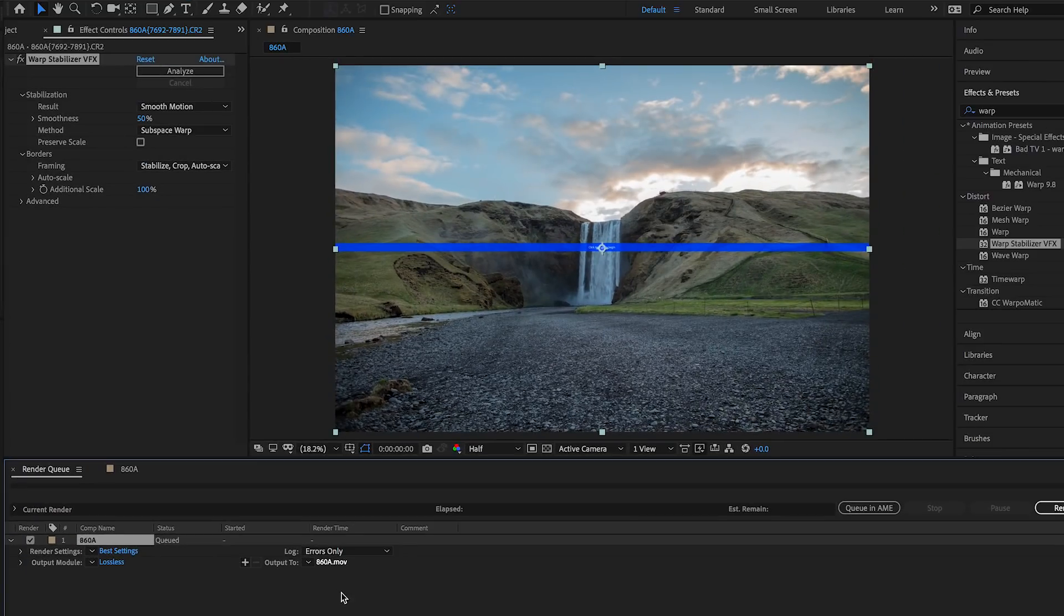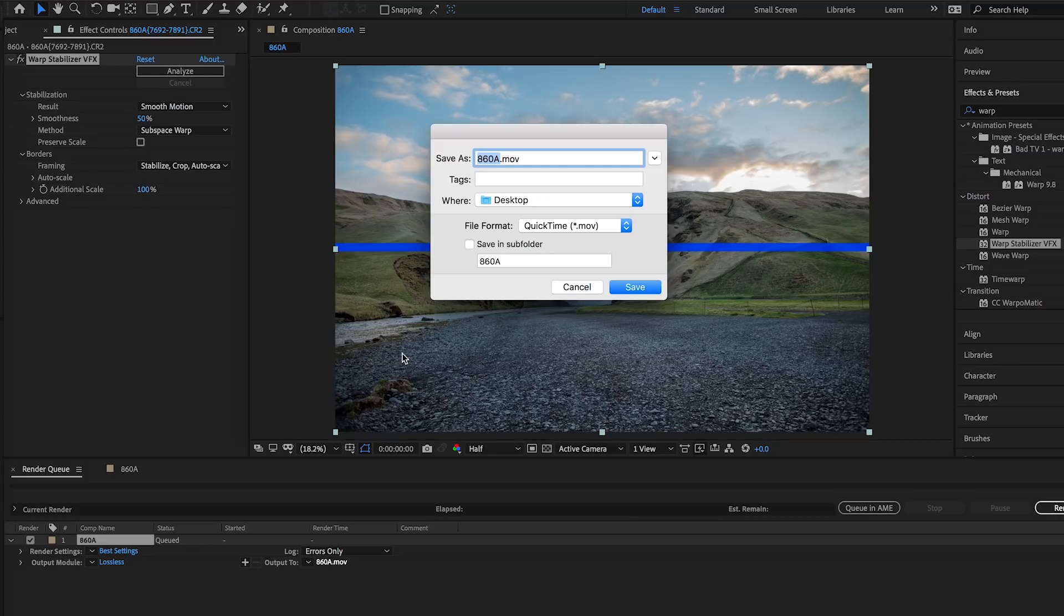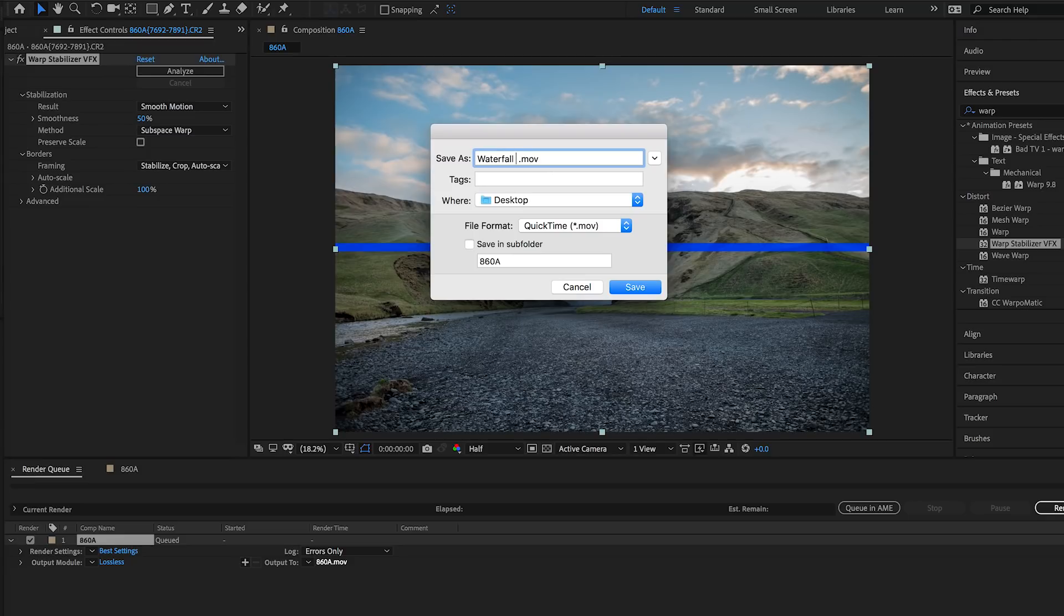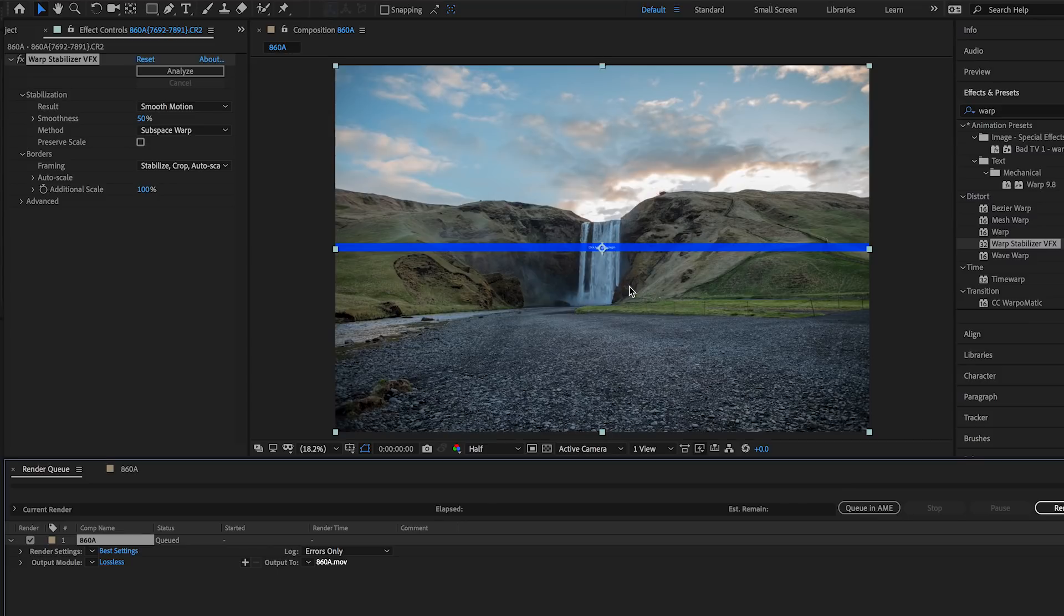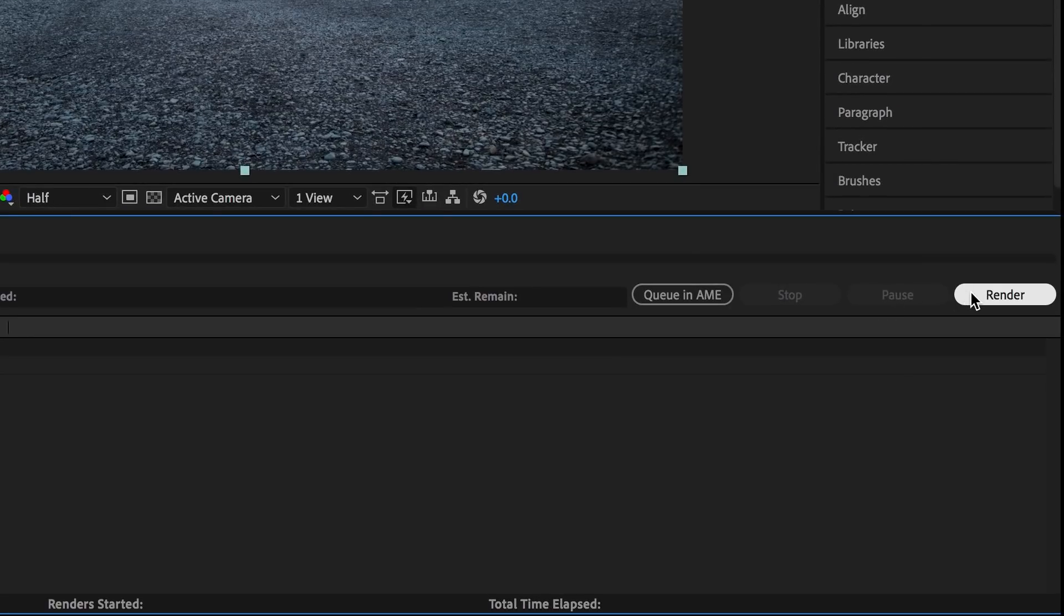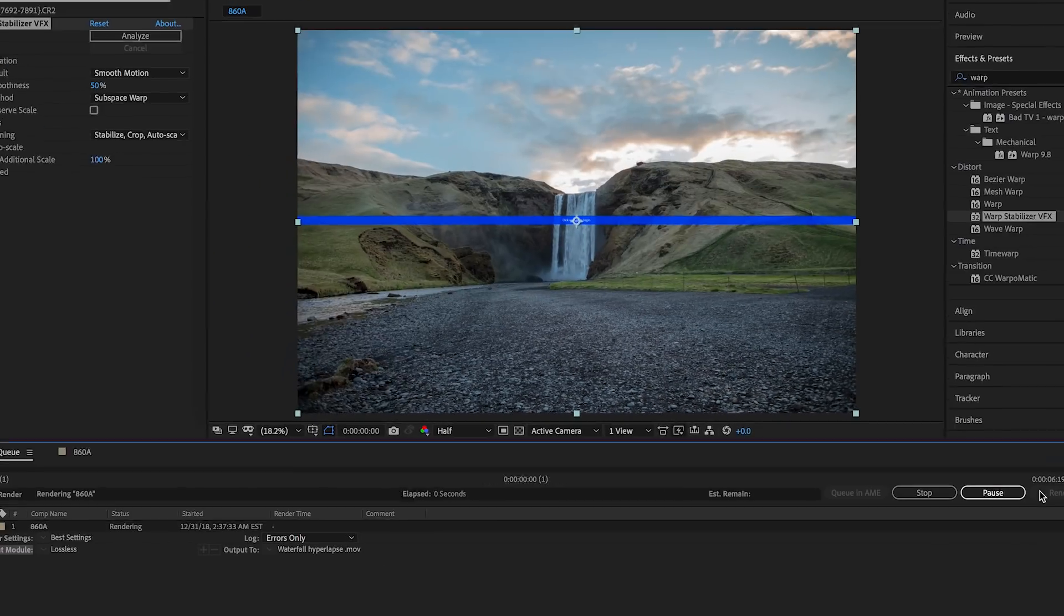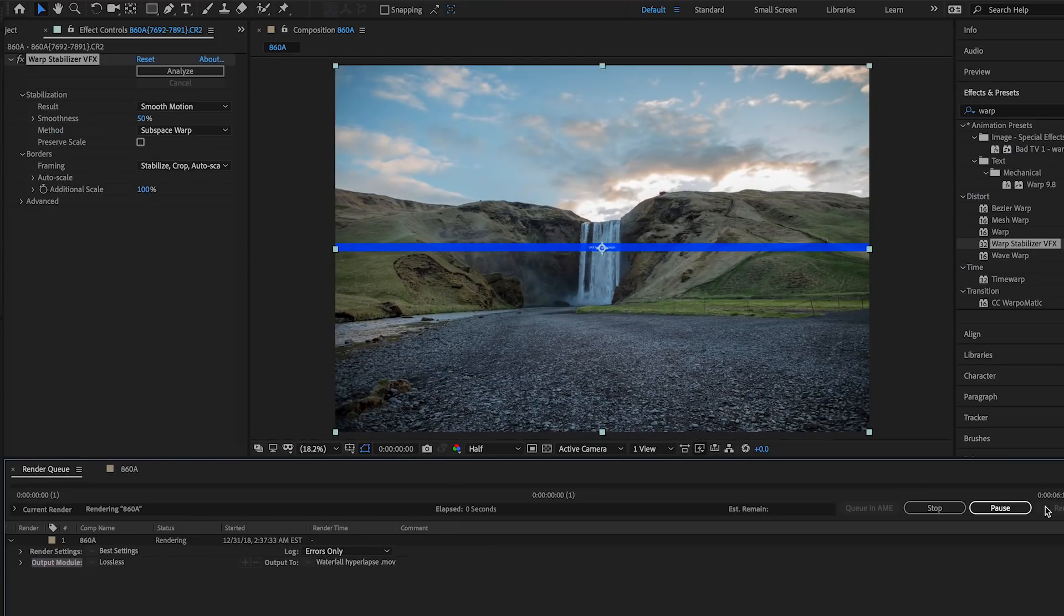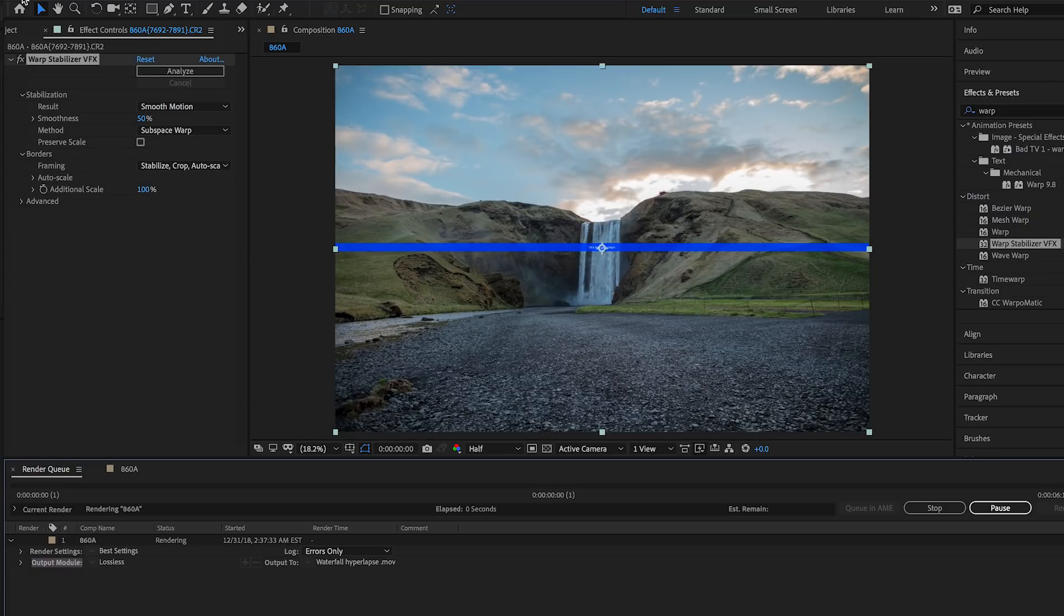You want to click that, rename the file - let's do Waterfall Hyperlapse - let's just put it to the desktop and press Save. Then after that, you're gonna want to come over here to the right and press Render, and then give it a little bit of time. It's gonna render out and export and then put it onto your desktop.